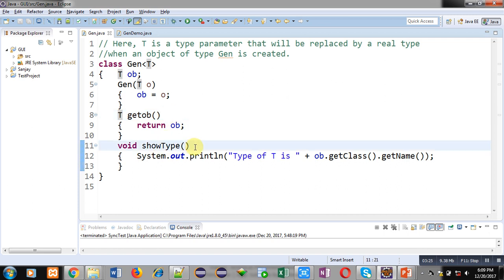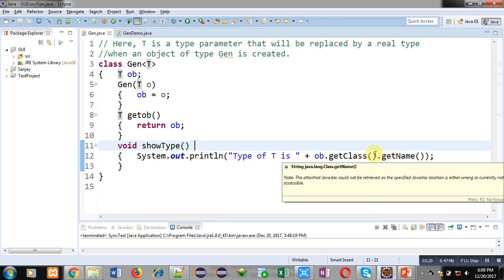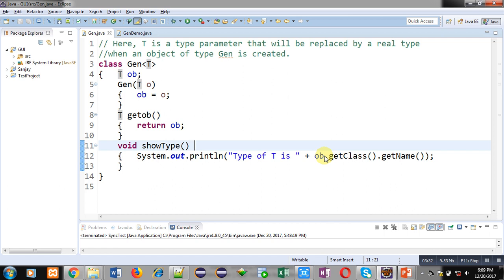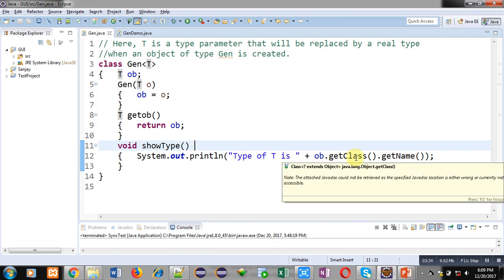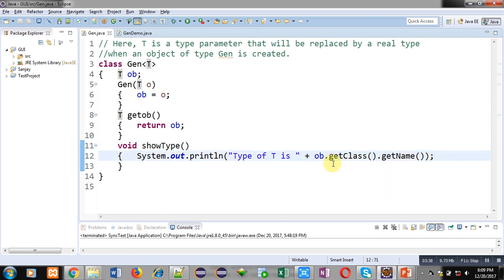Then the third method is showType, which is accessing ob.getClass().getName(). ob is a reference which is accessing the getClass method, and getClass method is accessing getName. The type which is assigned for ob, that type's class will be accessed here and that name will be accessed with the help of getName method.